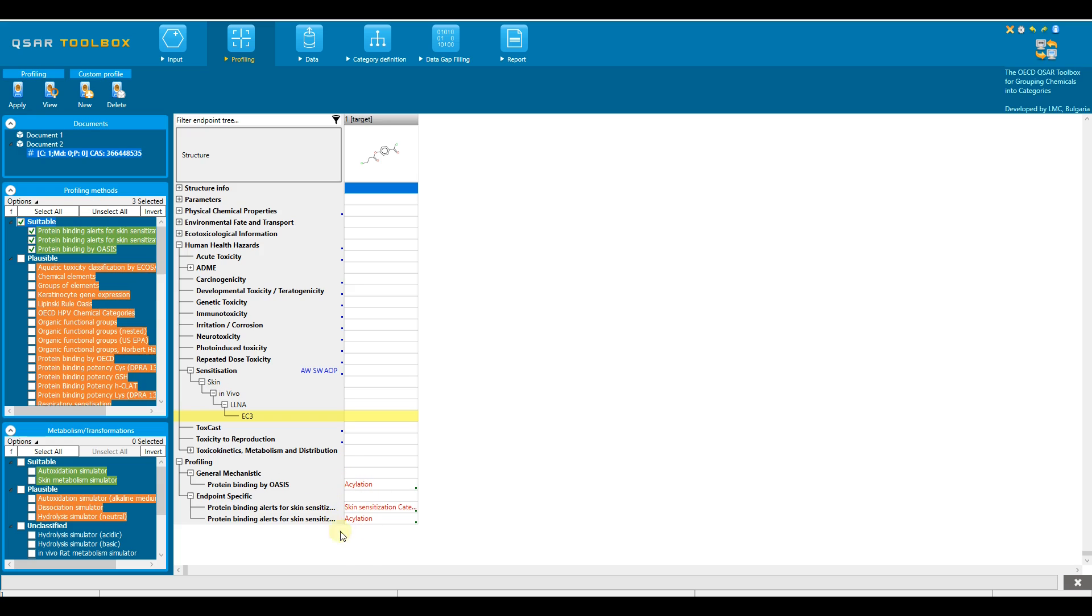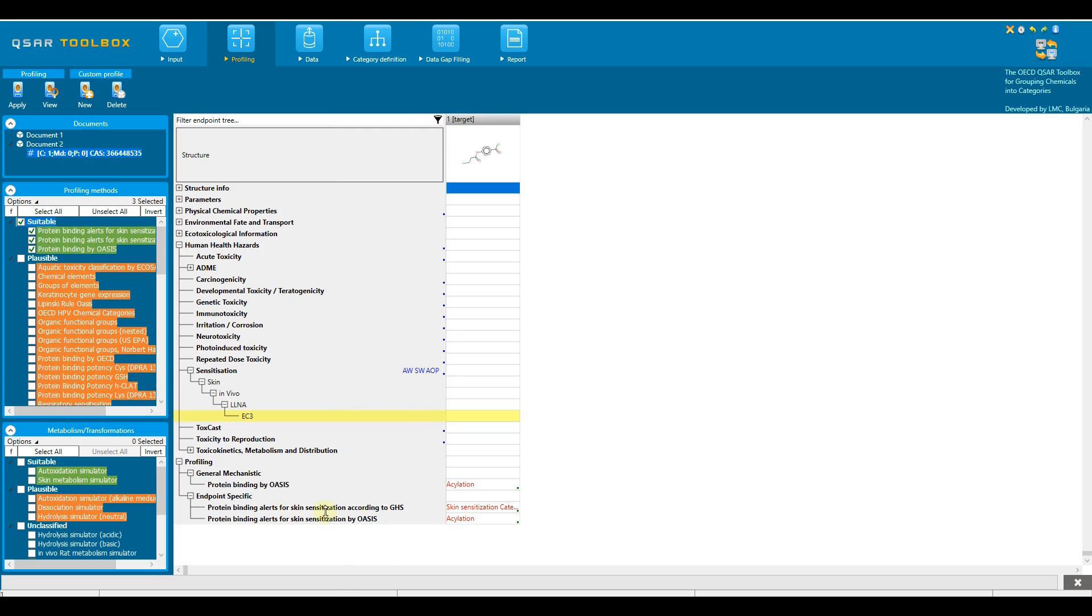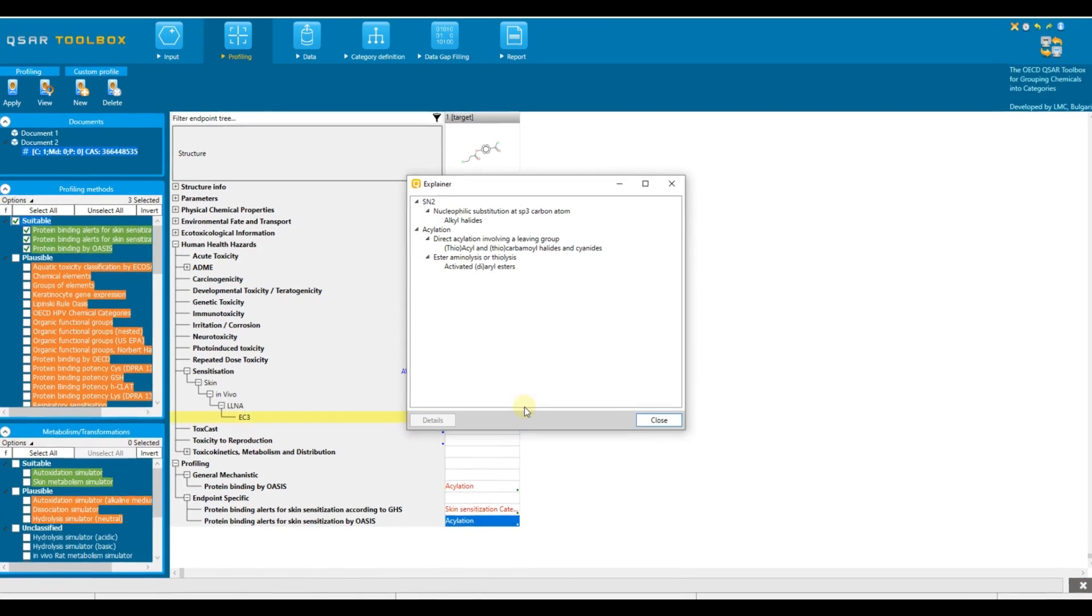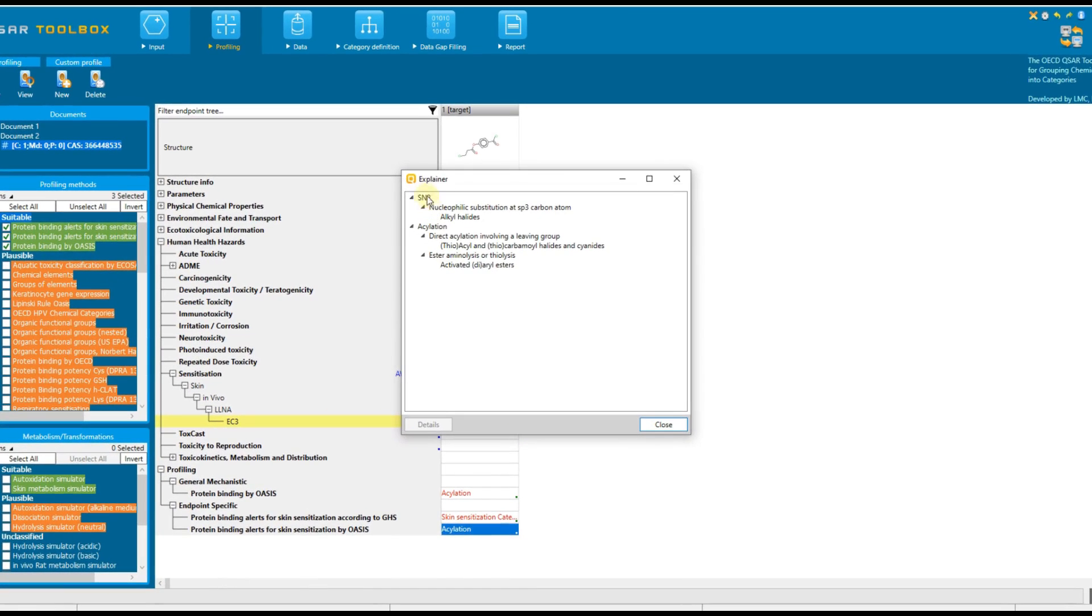Let's explain the results obtained from the protein binding alerts for skin sensitization by OASIS profiler by applying a double-click on the cell with the result. Since this profiler has hierarchical organization of the profiling categories, the results appear following the three-level hierarchy.